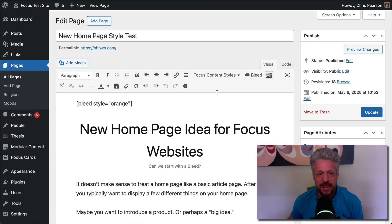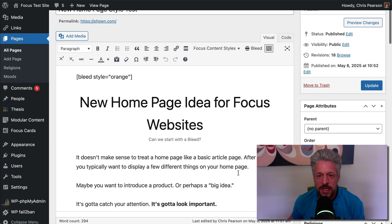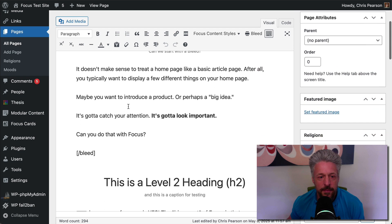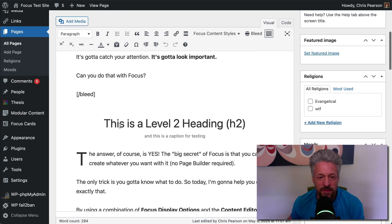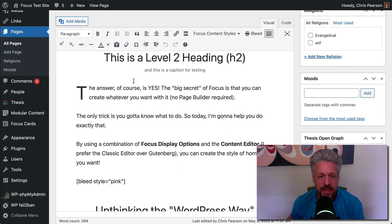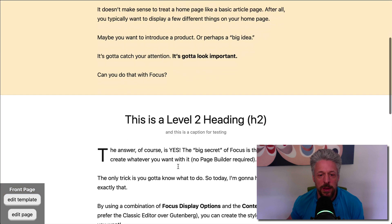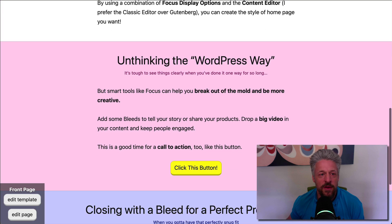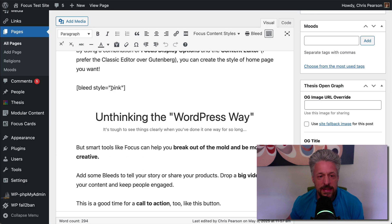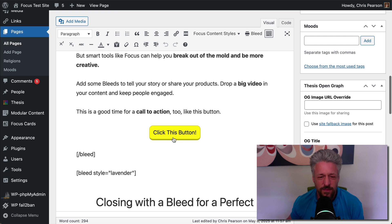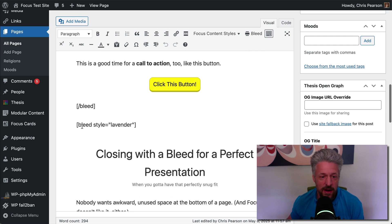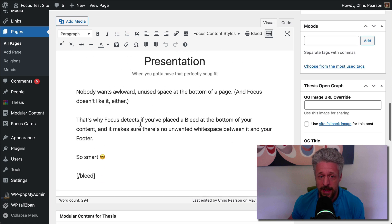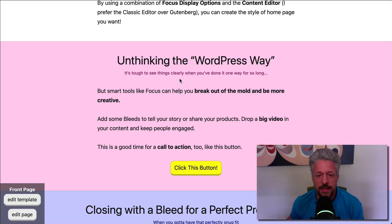if we look at this in the editor, we can see that we've just, we've got a bleed here in the beginning. And then we've got a level two heading. So this is that white space after the first bleed. And then we've got another bleed with a pink style. Got a button in there. And then we've got another bleed following that pink bleed. This one's a lavender bleed. And this lavender bleed is the last thing in the content.